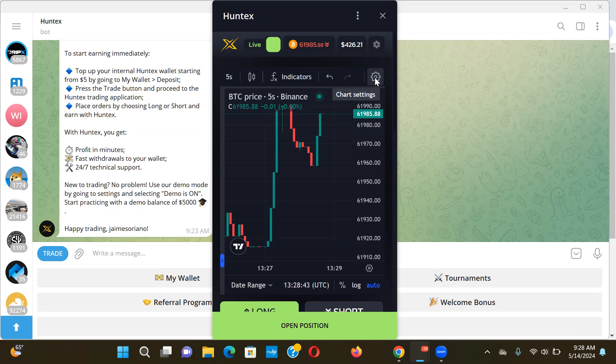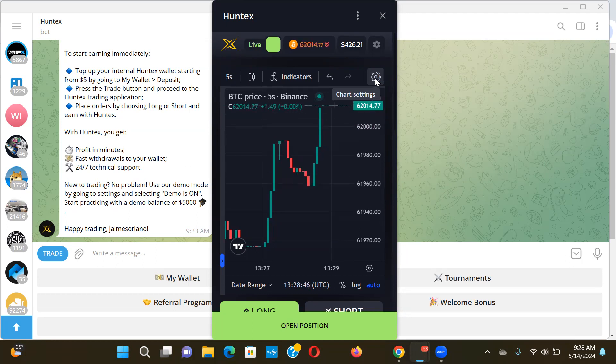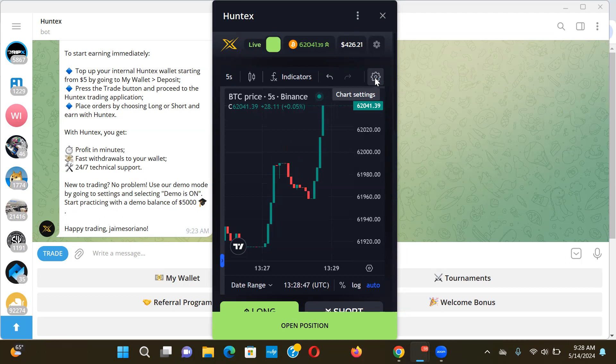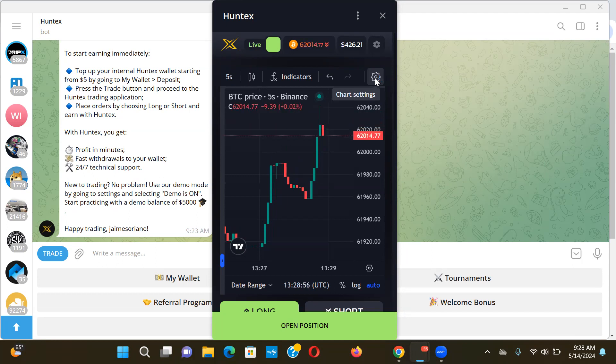But you know, again like I said, play with the demo mode. There's another trade I probably could have just jumped in. You know, I hate doing these videos watching this thing because I always look at it like, but I could have jumped in this trade or that trade.